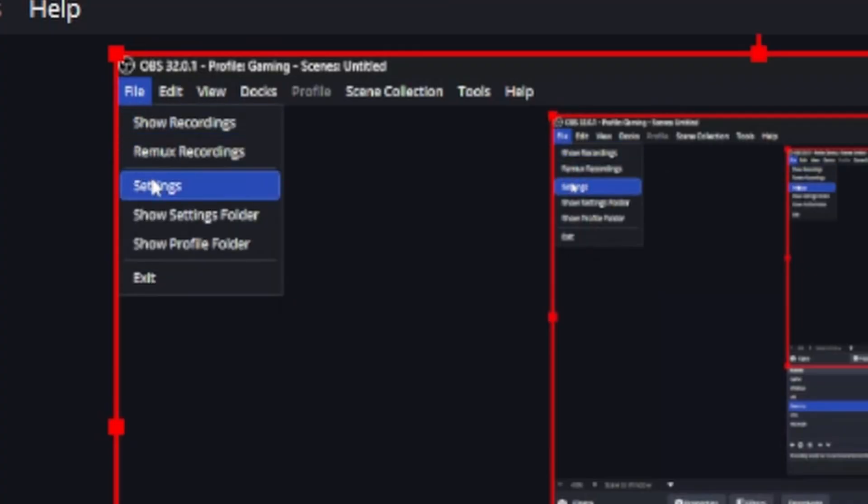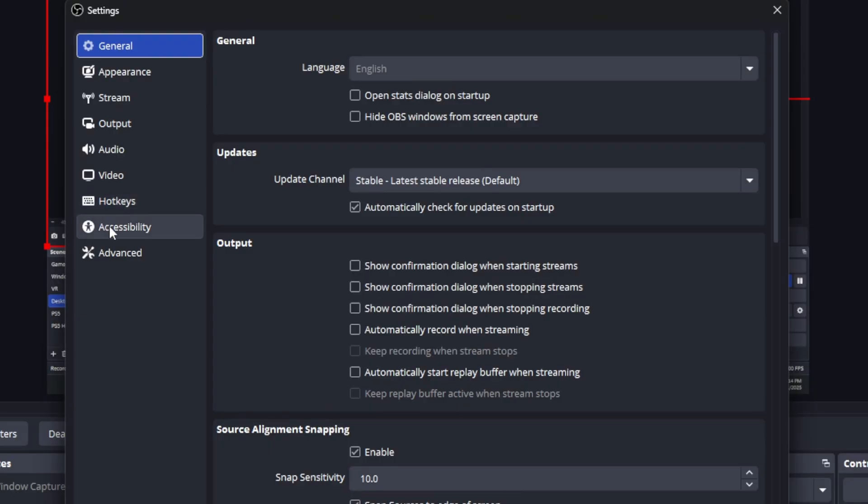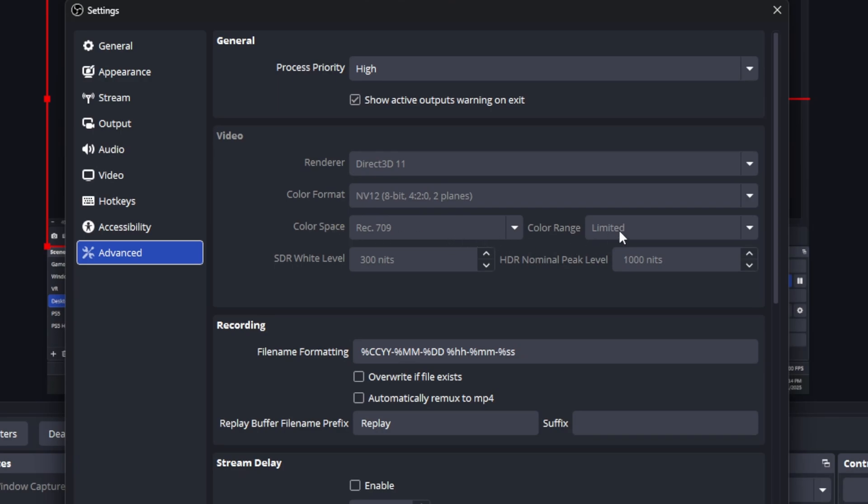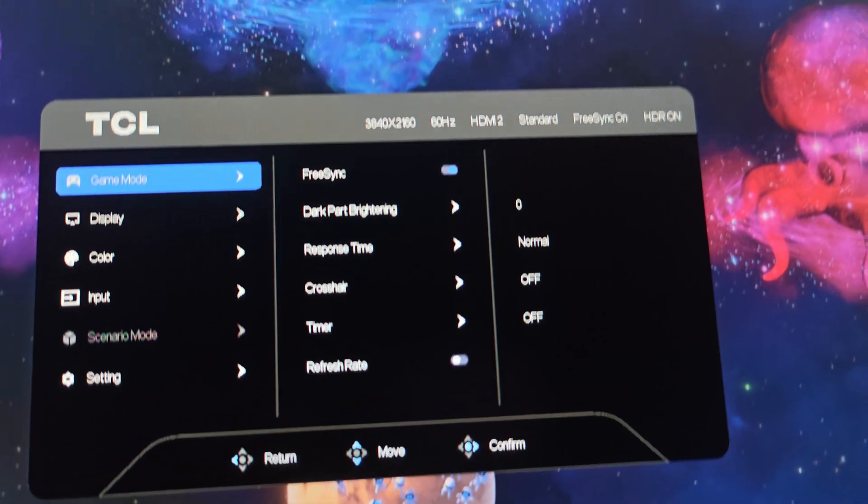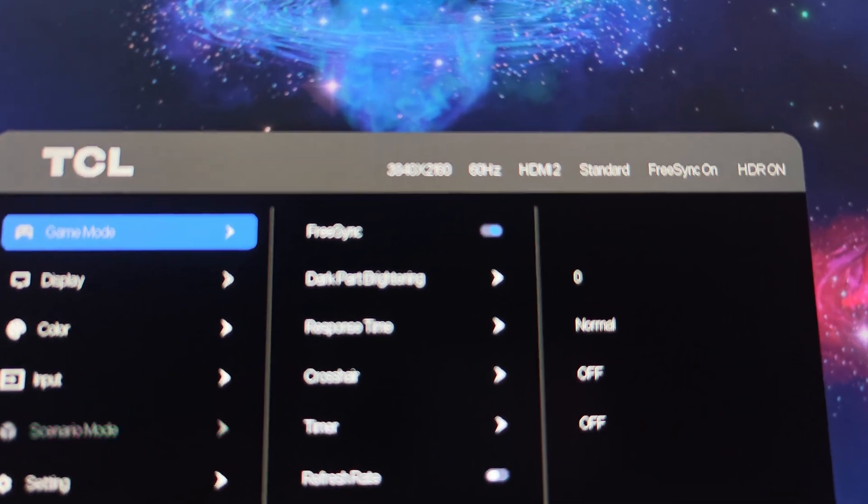Then you're going to go to Settings. In Settings go to Advanced. I can't change it because I'm already recording, but you should see things like this: make sure the Color Format is NV12 8-bit, Color Space 709, Color Range Limited. Make sure it matches so you're not recording HDR content.